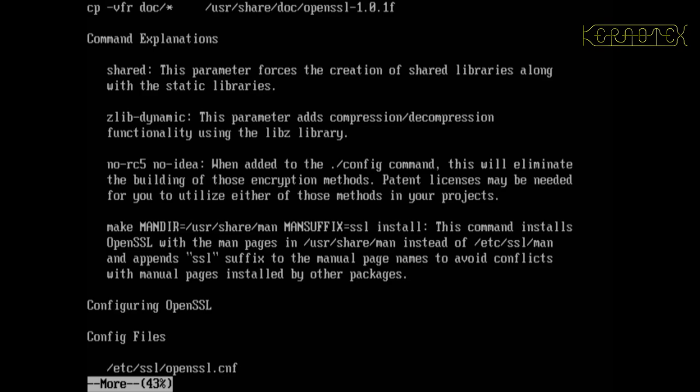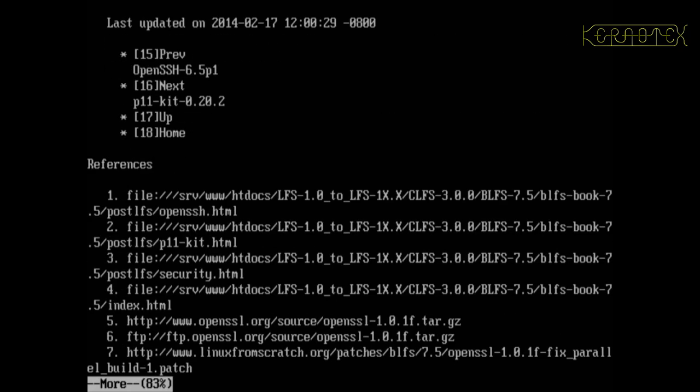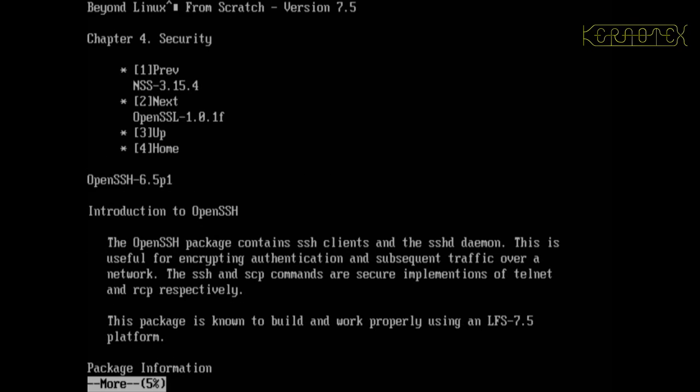OK, and there's nothing else to be done for this so let's come out of that and we'll install OpenSSH next.